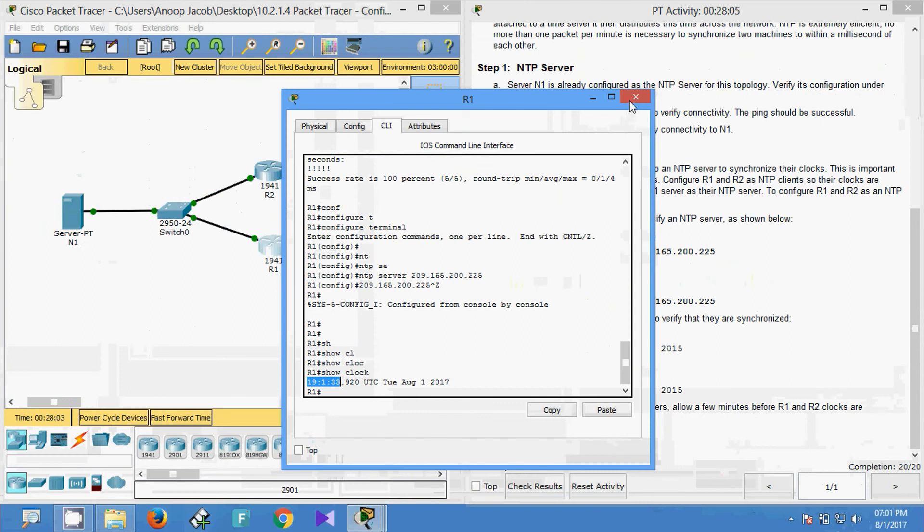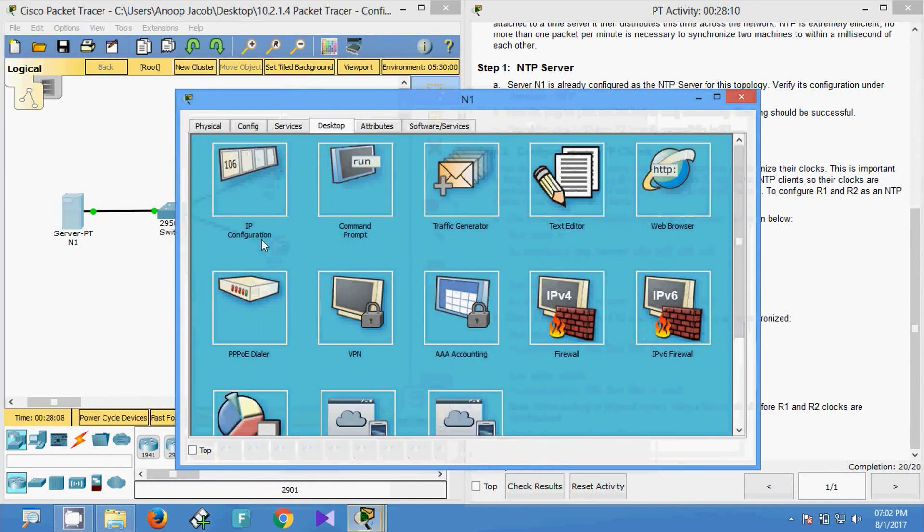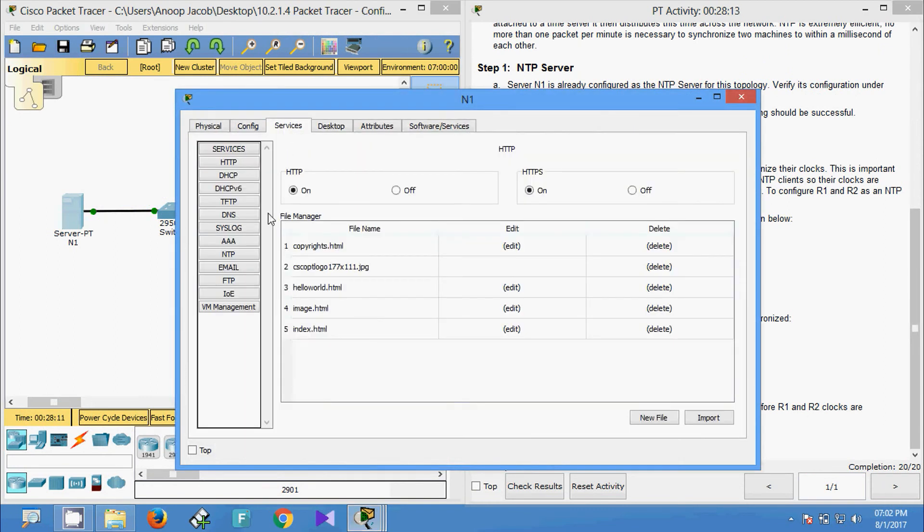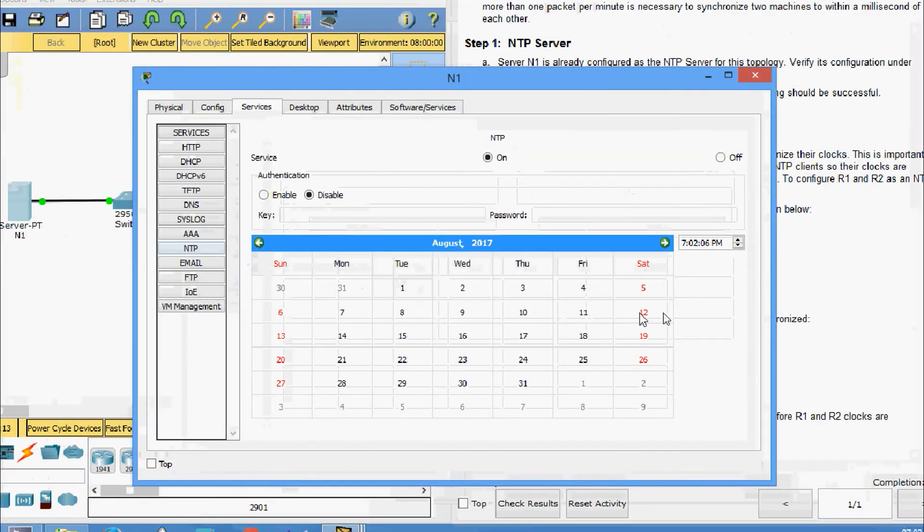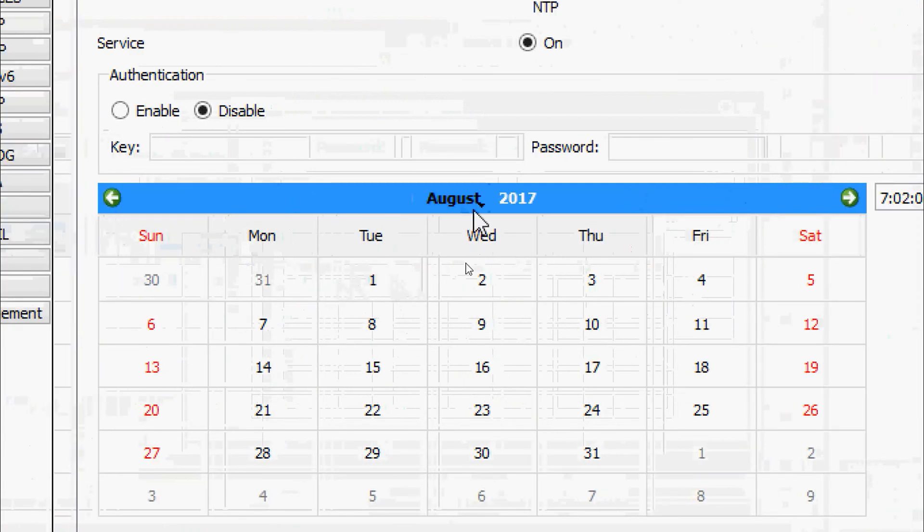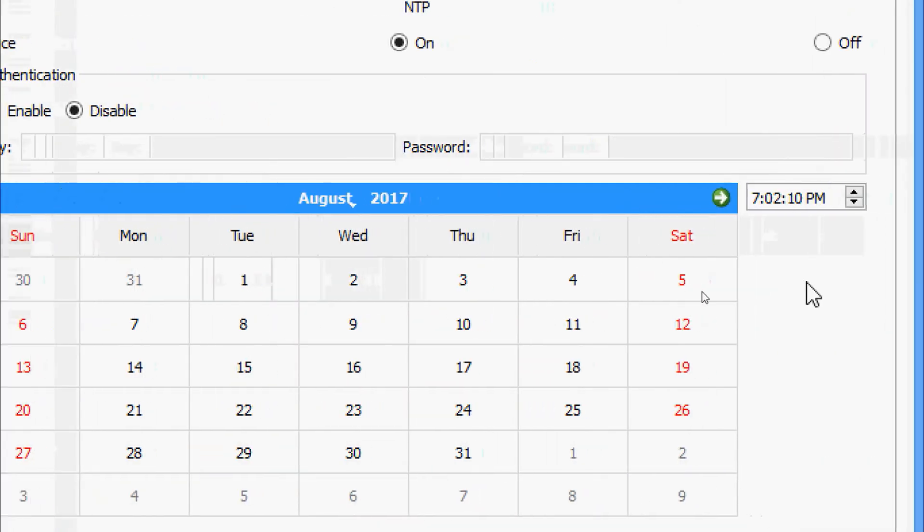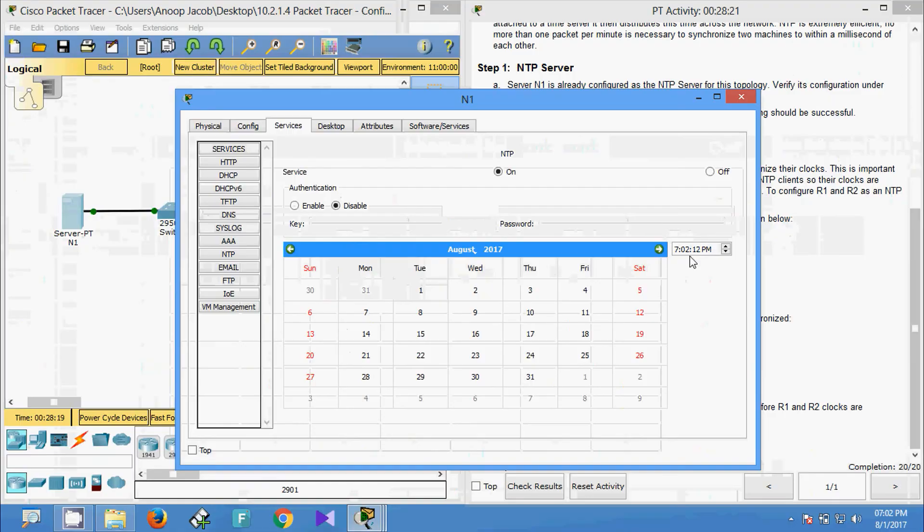Now it's the same time as in the N1 server. Here we can see in Services > NTP, it is August 1st, 2017 and we can see the time here.